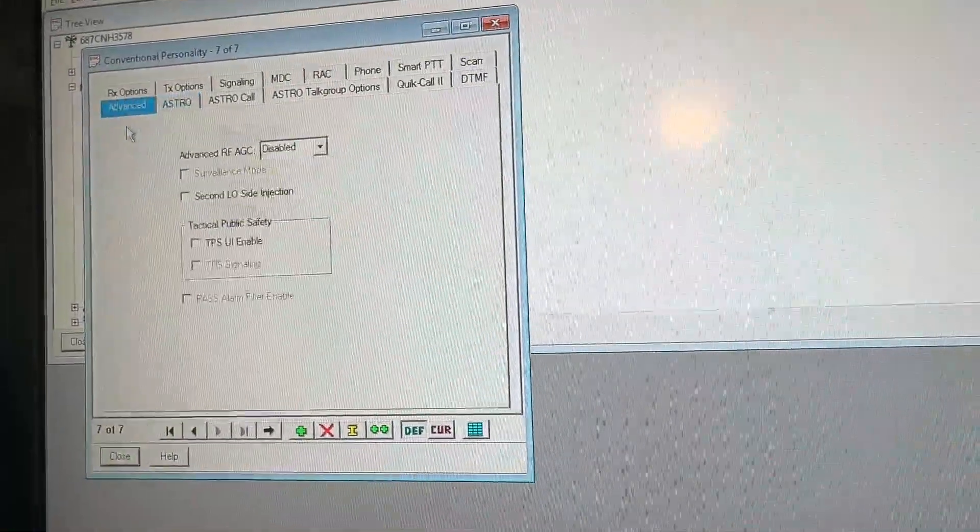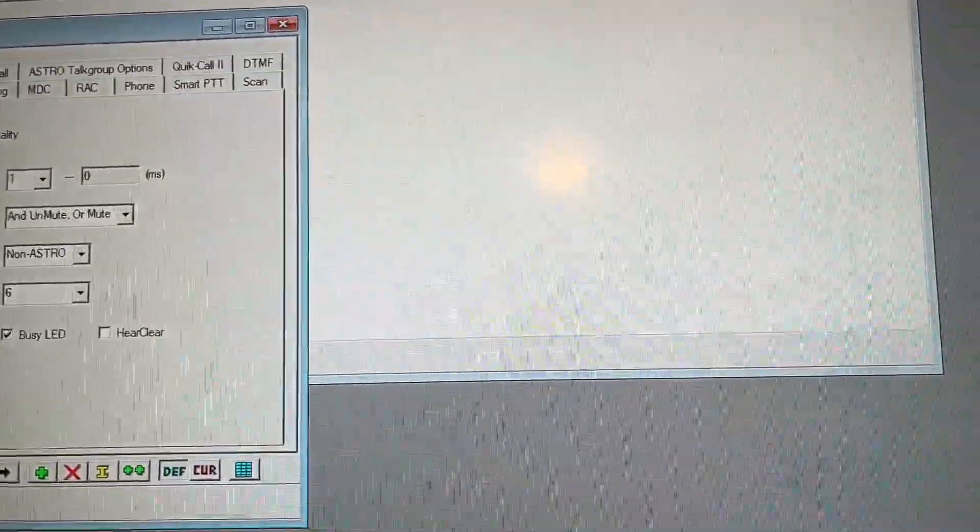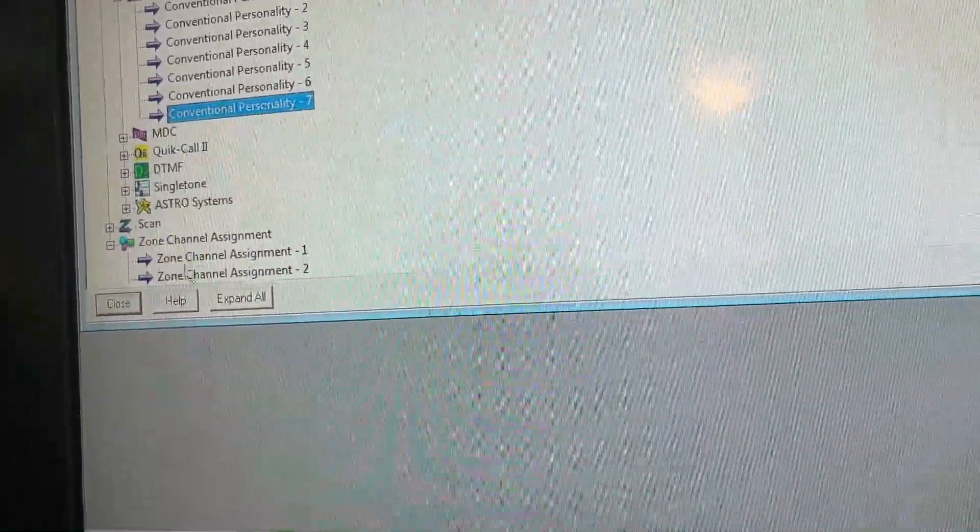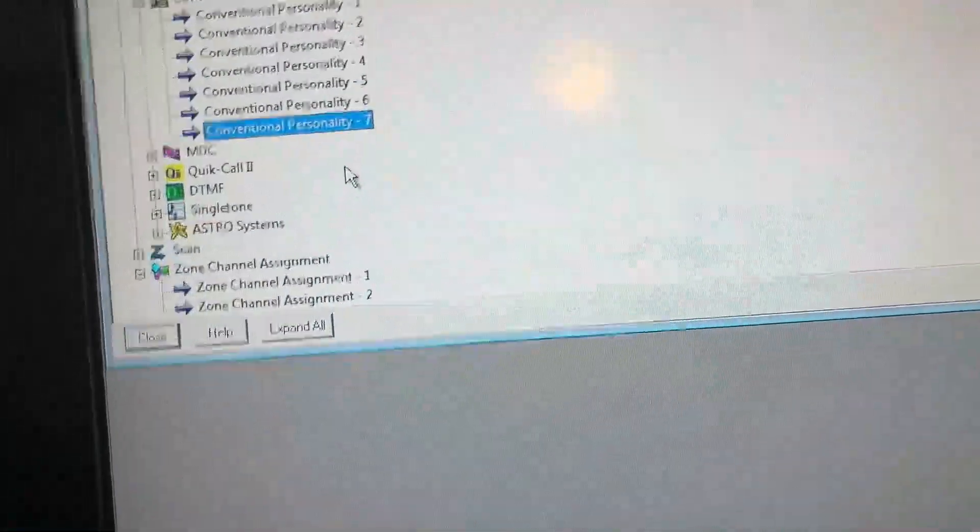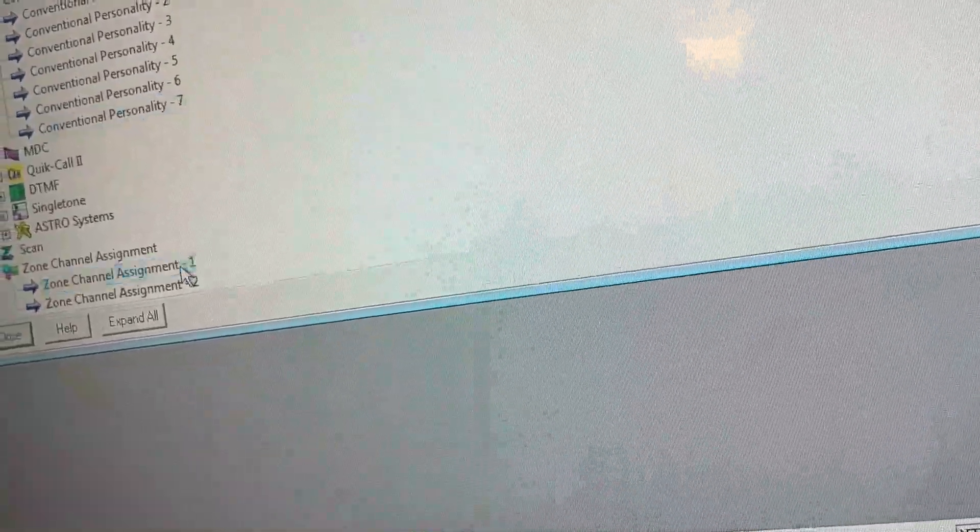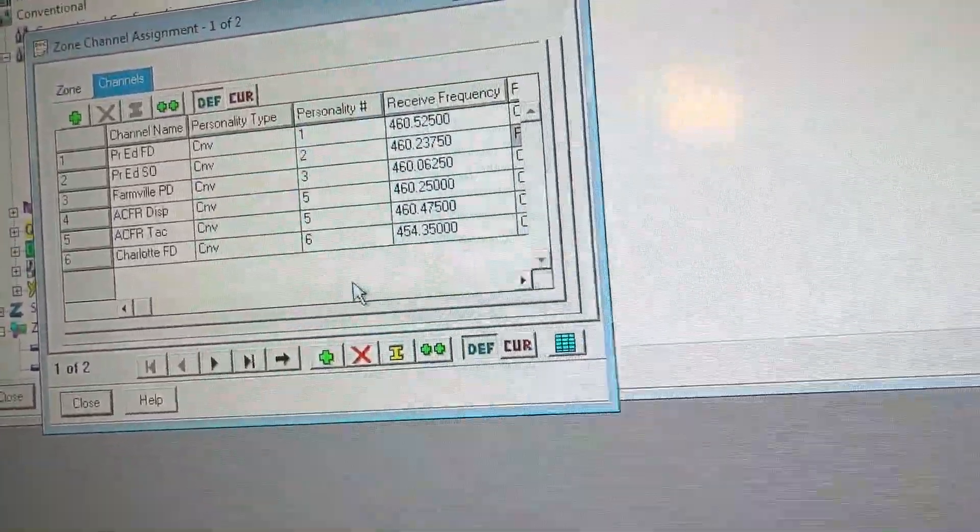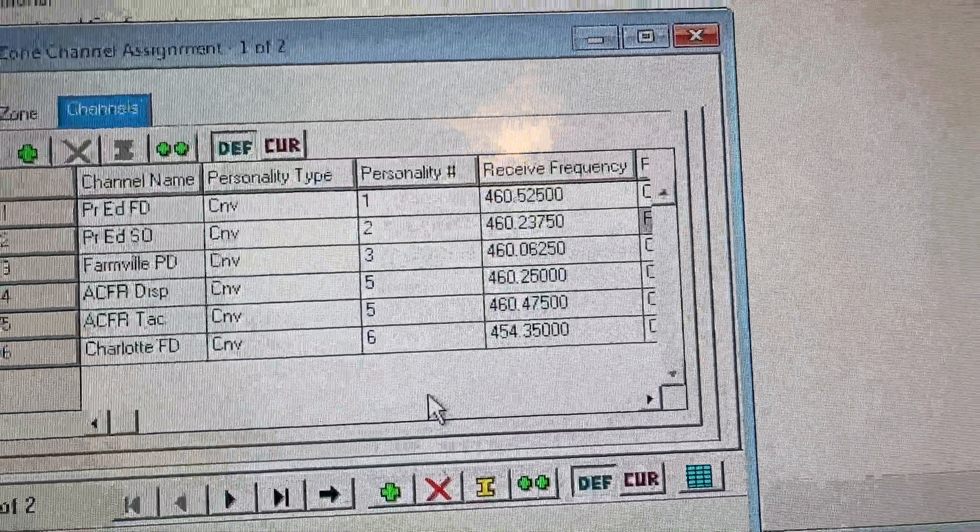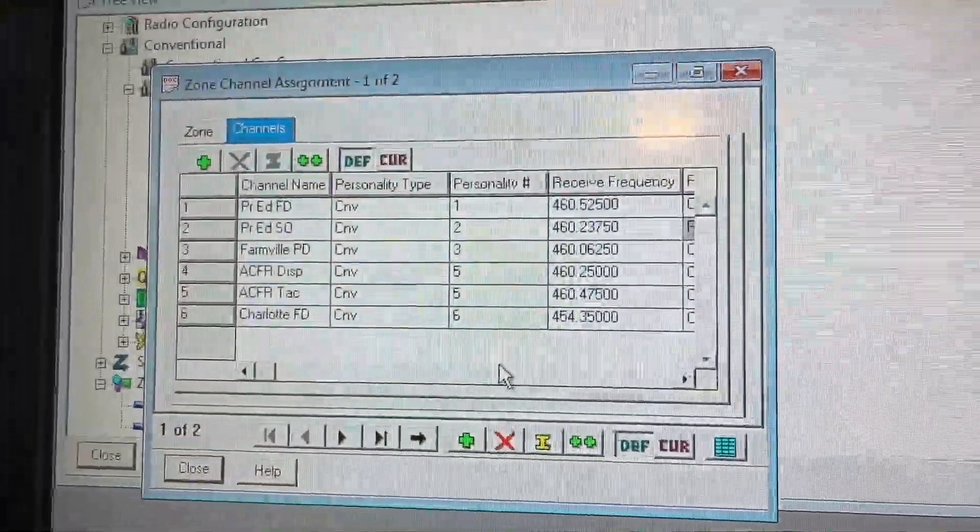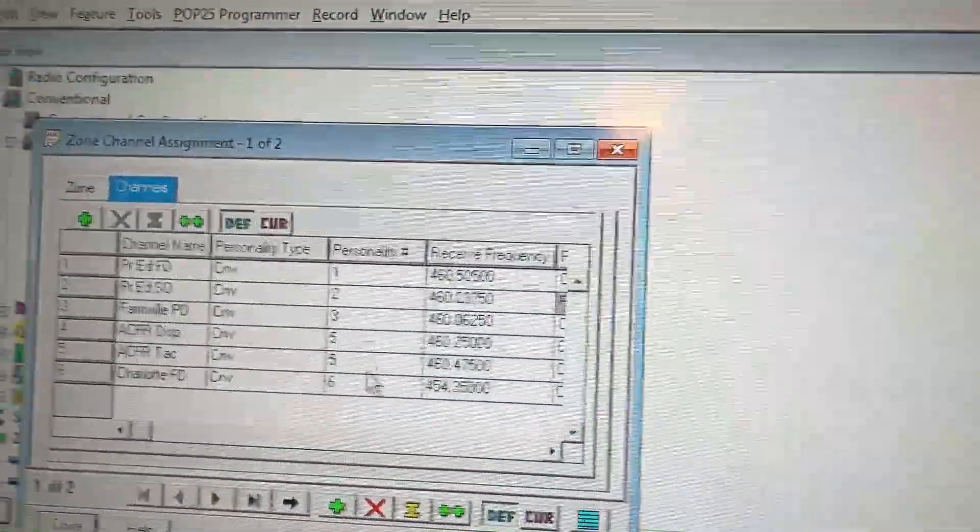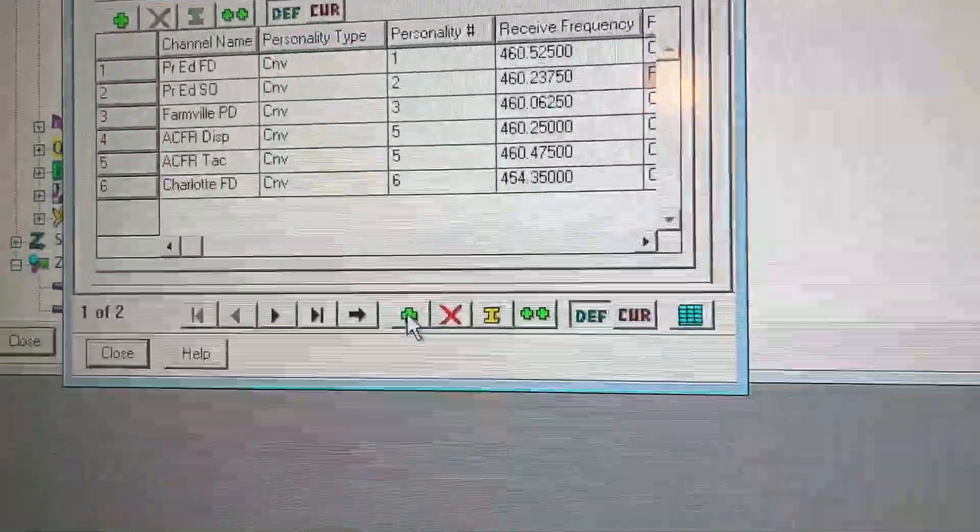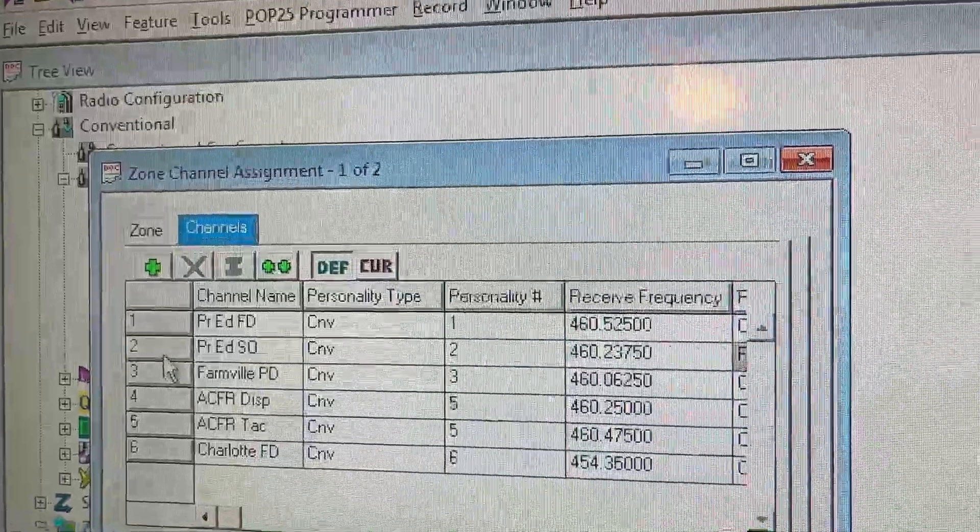Once you have your new conventional personality, we're going to go to zone channel assignment. We're going to go to zone channel assignment 1. And that is default. As you can see, here's all the frequencies. No one's really going to care about me showing the frequencies because it's on radio reference. We're going to press the plus button right here. Do not press this one right here or you will create a new zone channel assignment.